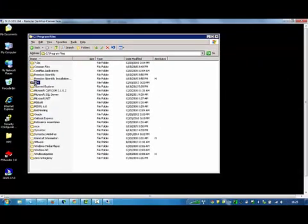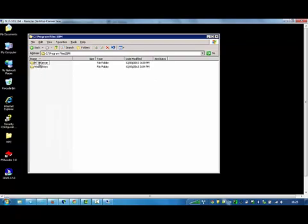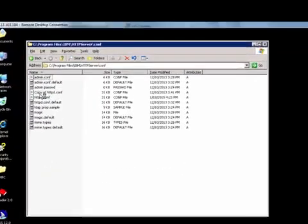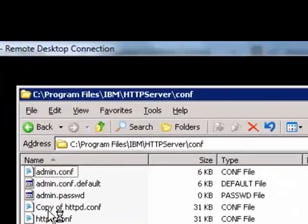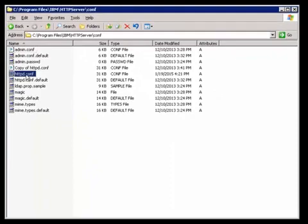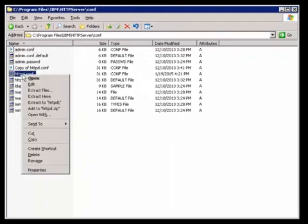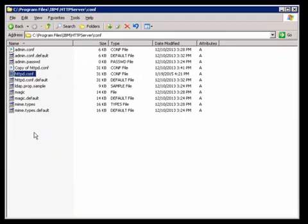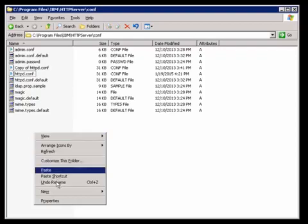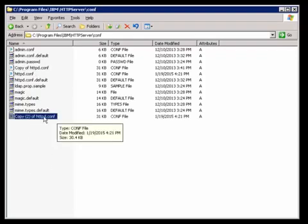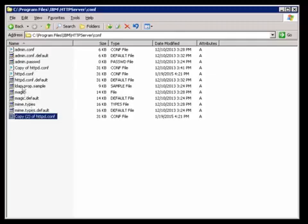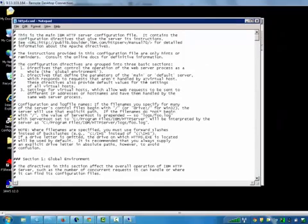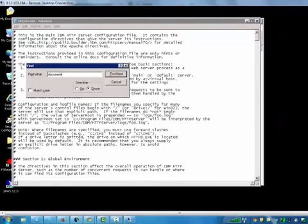Now, go to Program Files, IBM, HTTP Server, Conf. Do a backup of the http.conf file. Open the original http.conf file with a notepad.